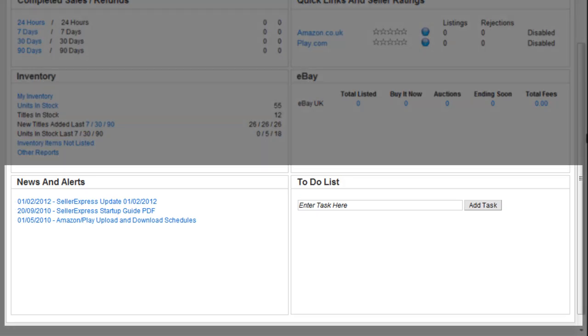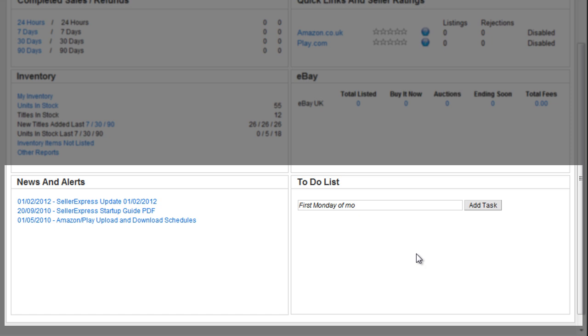There is also a to-do list and a news and alerts section. You can update the to-do list to set reminders for yourself, to-do imports, call suppliers etc.